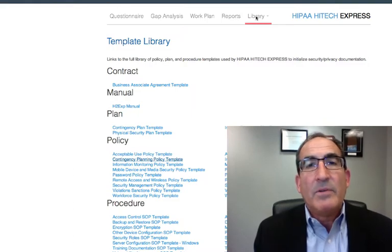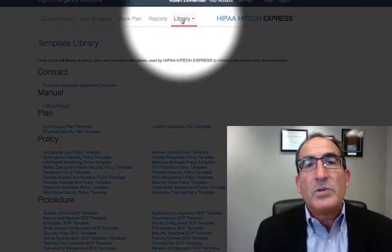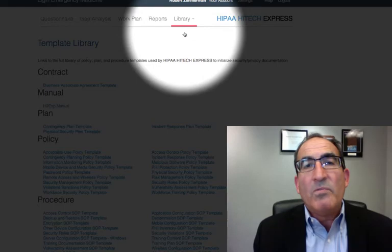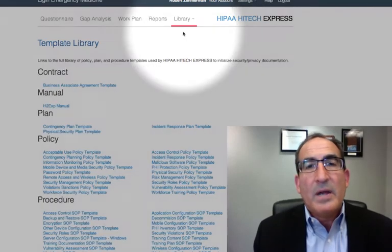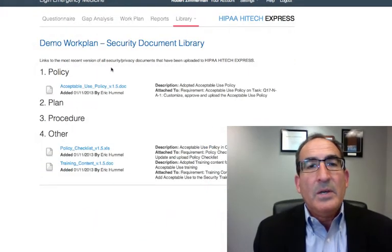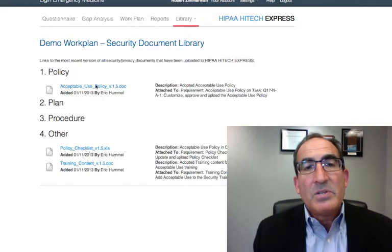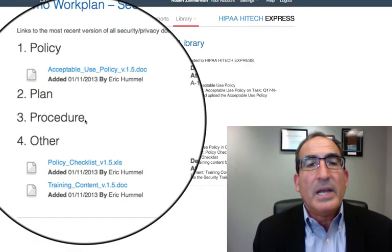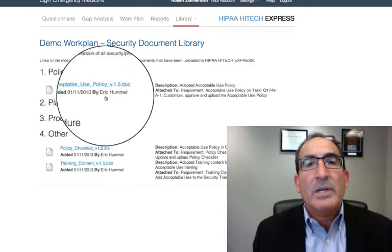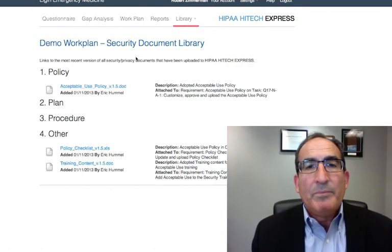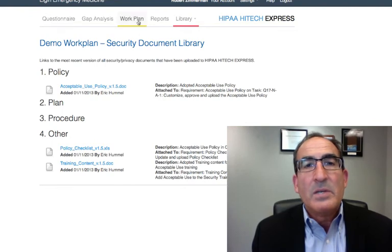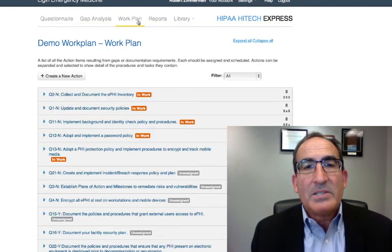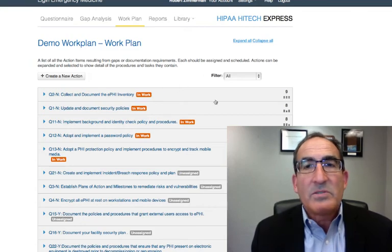That then creates a library of your own that you're able to use over and over again. Everything that you have tailored for yourself — your own policies and procedures, other documents, checklists, plans, etc. — is available in your library. The end result of this is an all-in-one process to achieve compliance in a very straightforward and simplified way.